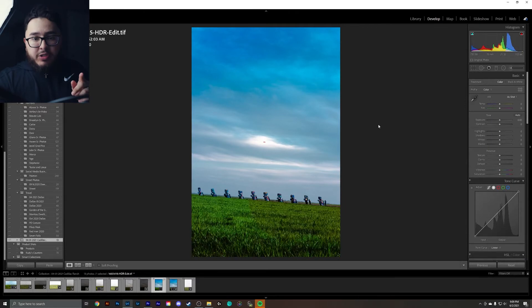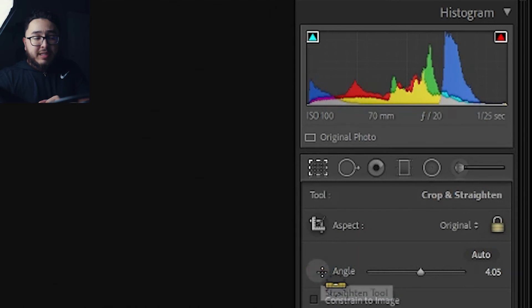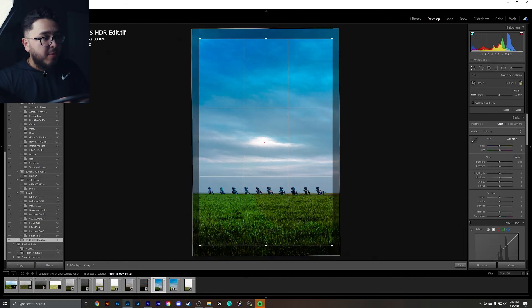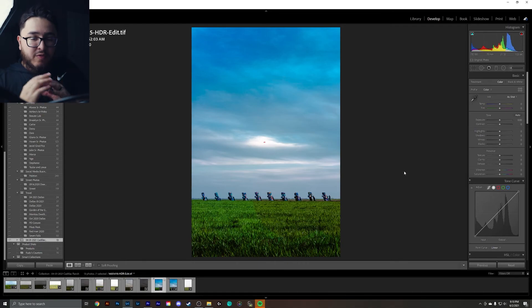We've all taken a picture with a beautiful landscape, but there's one thing that is throwing it off — and that is a crooked horizon line, which will break your photo. Good news is that it's easy to fix. Go over to the crop overlay, come down to where it says Angle and the Straighten tool. Click on that, then go to your photograph, click and hold, and drag across to that horizon line. Super easy to do and it will improve your photo dramatically.